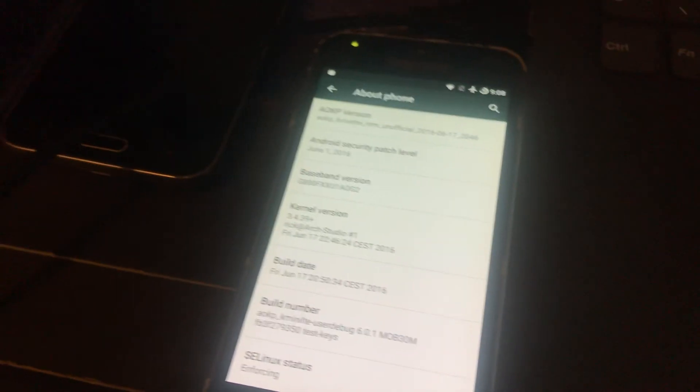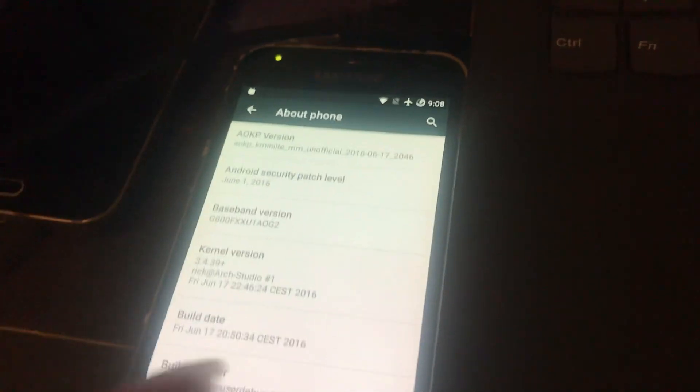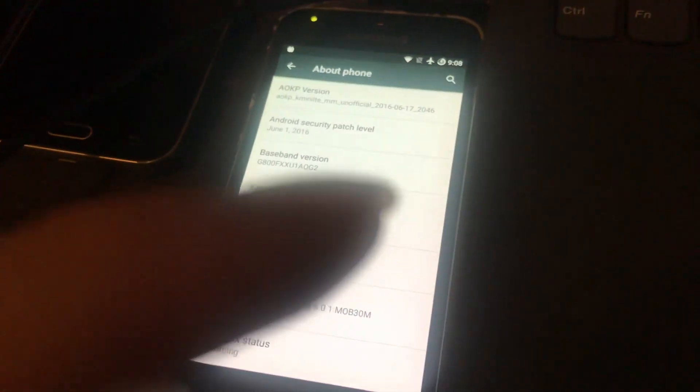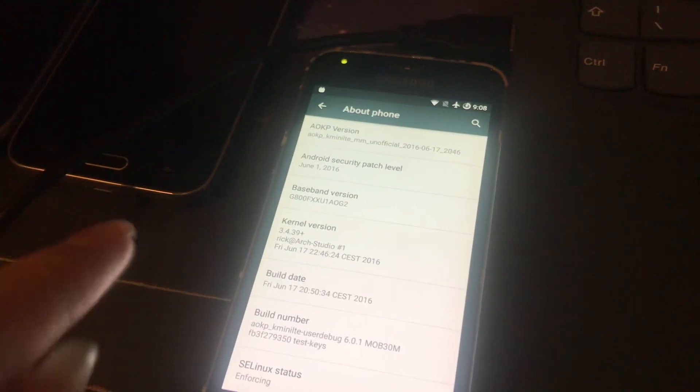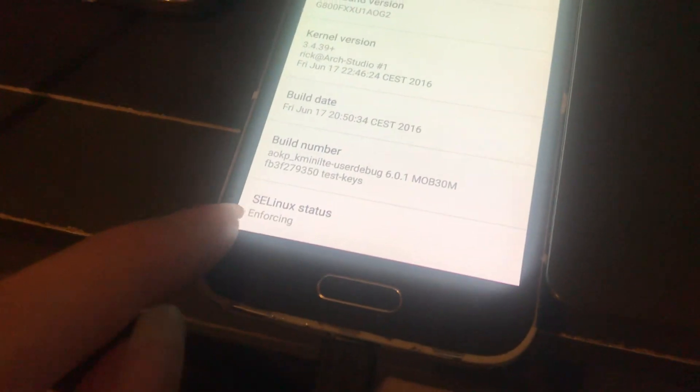Go to TWRP recovery. Click on flash image. Then click on it. Swipe and reboot. And there you go.